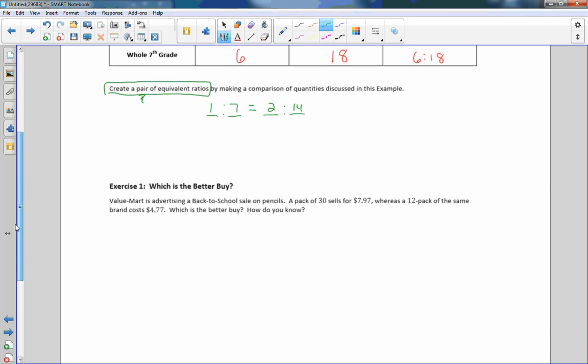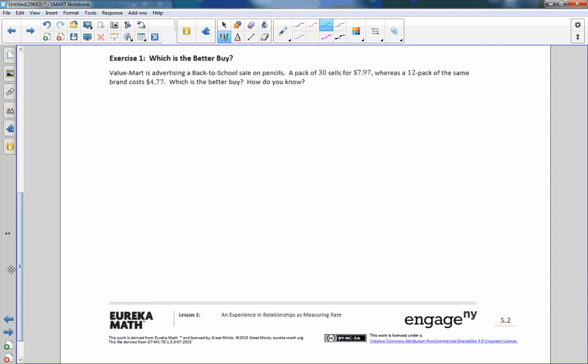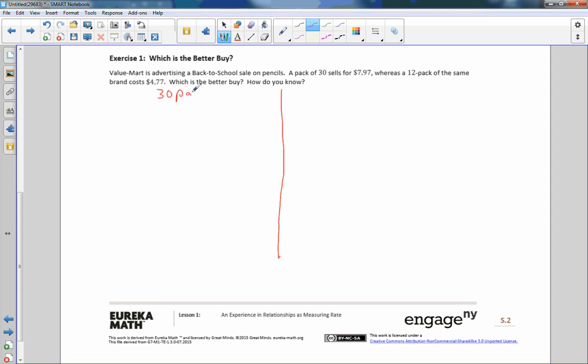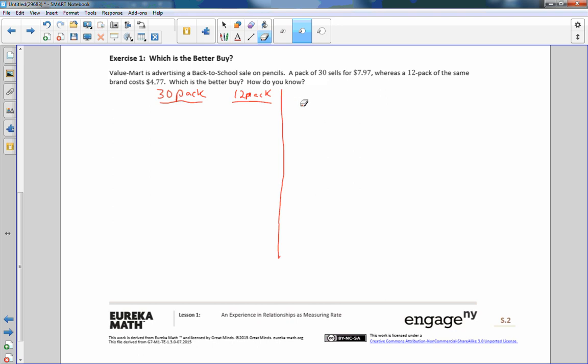Exercise one, which is the better buy. There are two ways to do this and I'm going to show both. Value Mart is advertising a back to school sale on pencils. A pack of 30 pencils sells for $7.97, whereas a 12 pack of the same brand costs $4.77. Which is the better buy. So I'm going to put a 30 pack here and 12 pack here. We're going to write the prices of these. That's what we need to find, the price of the 30 pack, the price of the 12 pack.